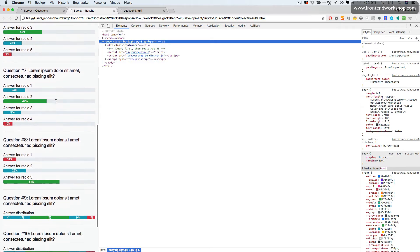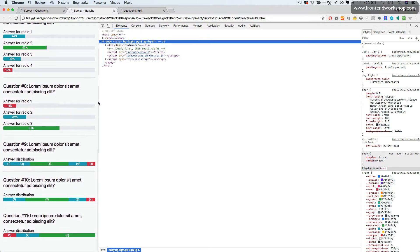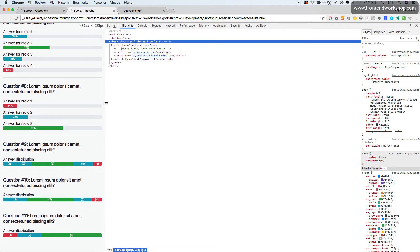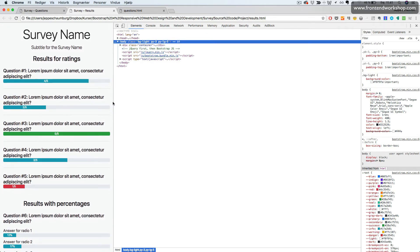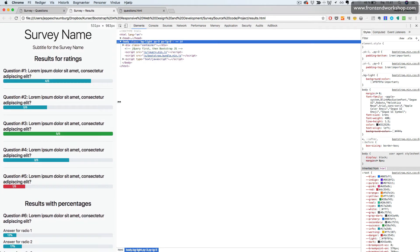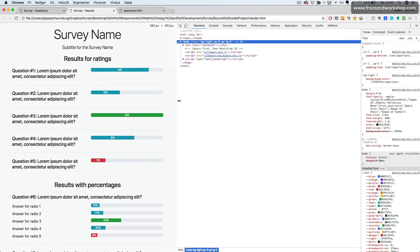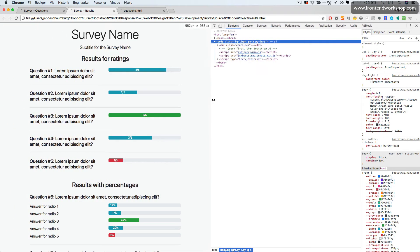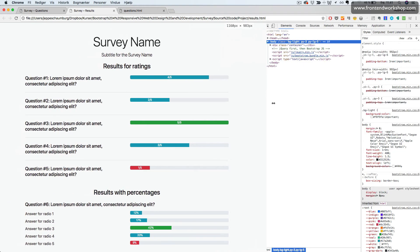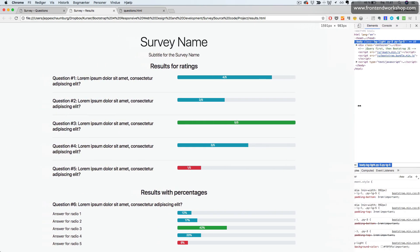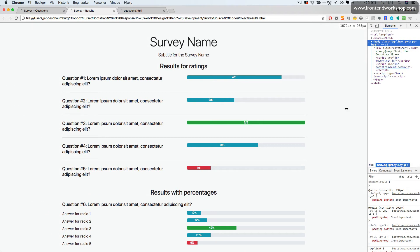And when we reach a higher breakpoint, we'll see it turns into this two-column grid layout. So this was an introduction to the survey project.